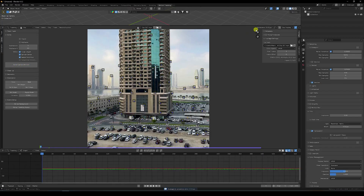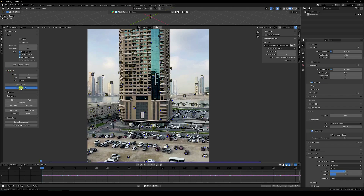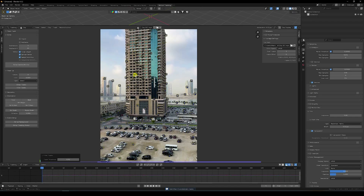The solve error is 0.11 pixels — that's good. But I'll show you how to create more smoothness. Go to Clean Up, Filter Track, and change the threshold from the default 5 to 0.5. Delete the extra points, then Solve Camera Motion one more time.